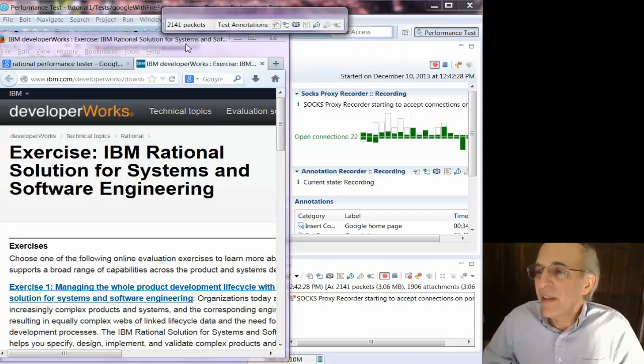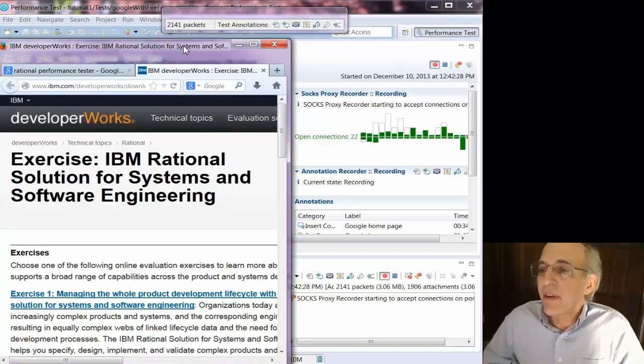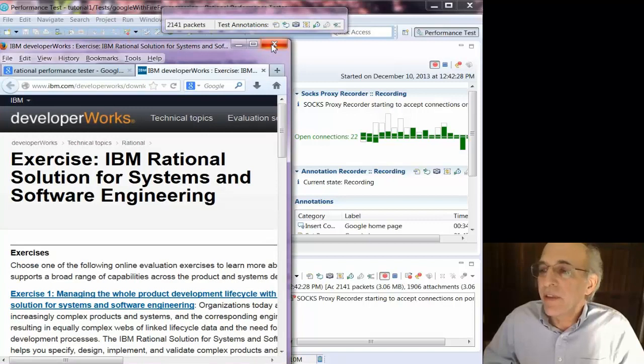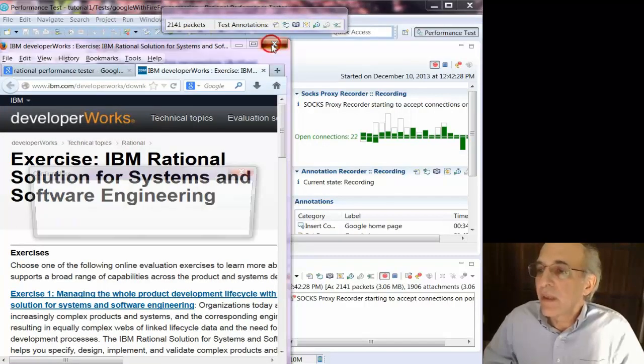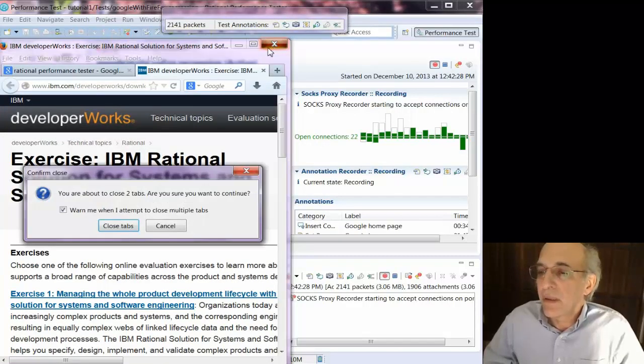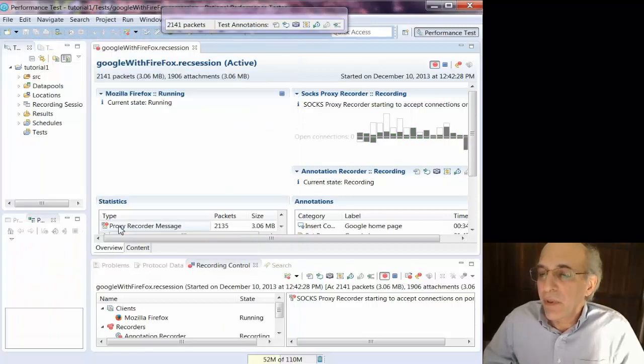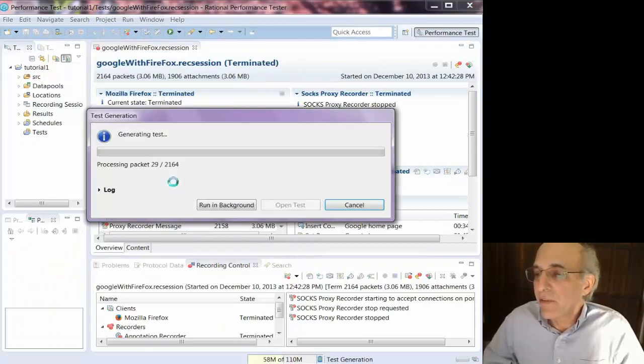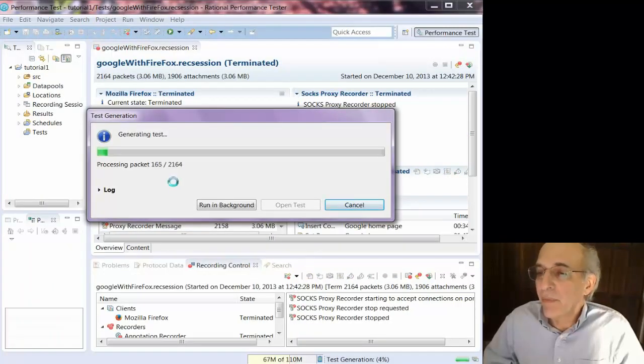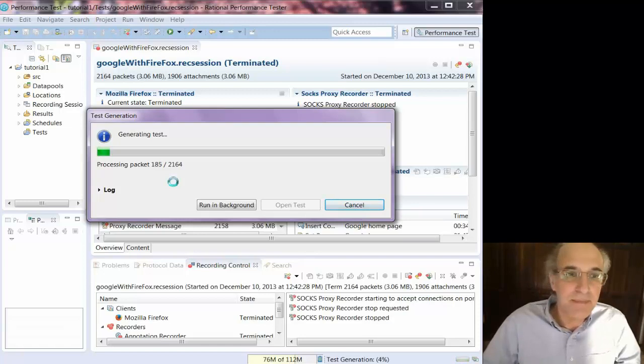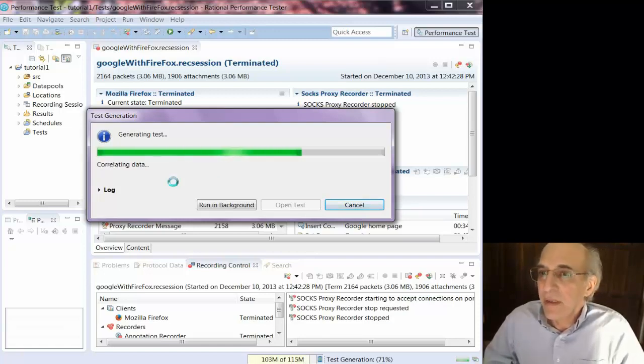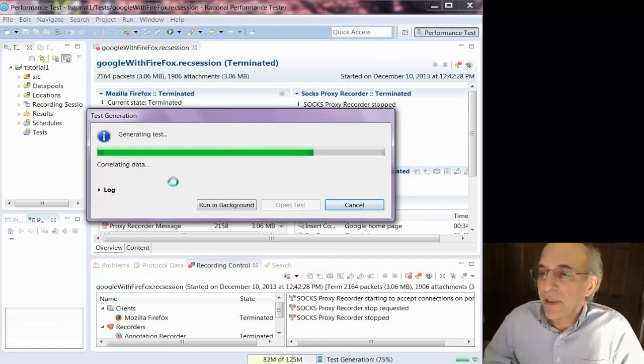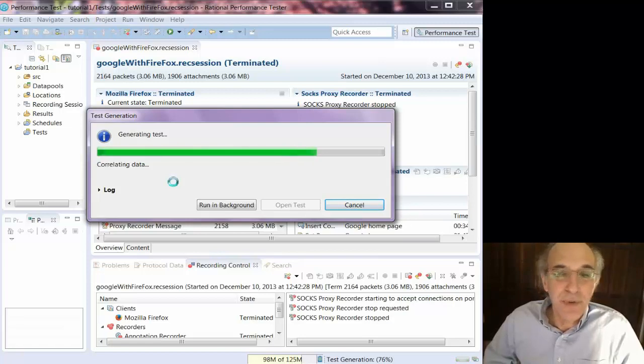And that's the end of the test that I'm recording. So when you want to end the test, you just close the browser window. And RPT will automatically start generating the test. This will take longer for a longer test and shorter for a shorter test.